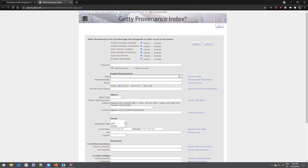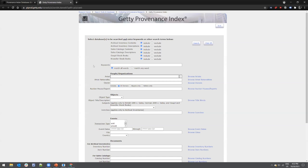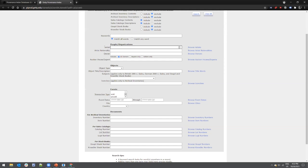Altogether the index includes approximately 9,000 historical auction catalogs mainly published in Germany, Austria, and Switzerland, available online in open access. In the search interface, at the top you have keyword/phrase searching. You can also select which Getty databases or inventories you'd like searched: archival inventories, sale catalogs, and two different types of stock books. For our purposes focusing on German sales catalogs, we'll exclude all other options and leave just the sales catalog contents and descriptions.